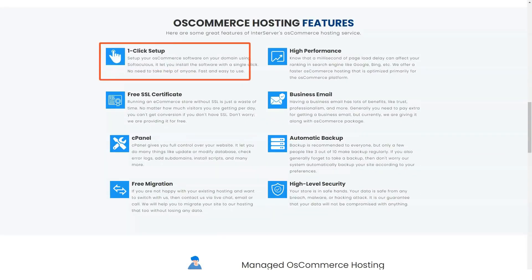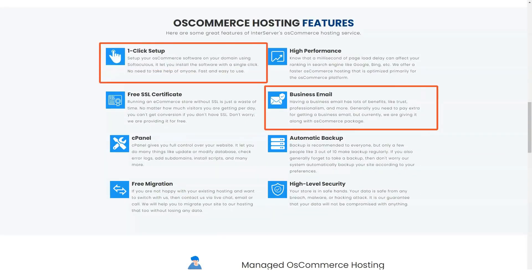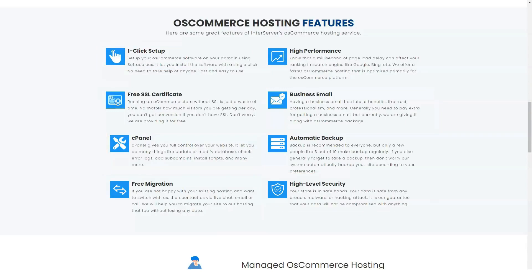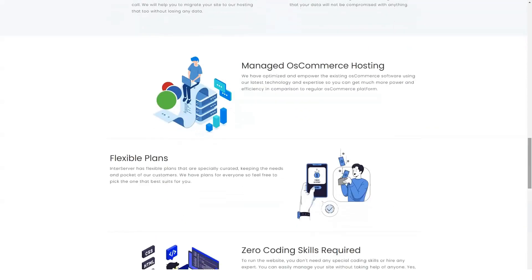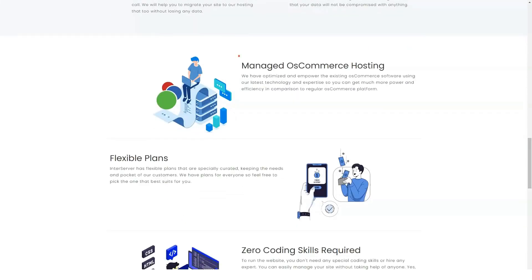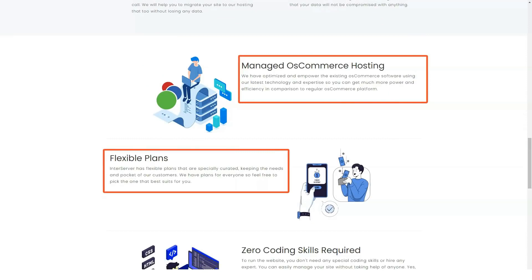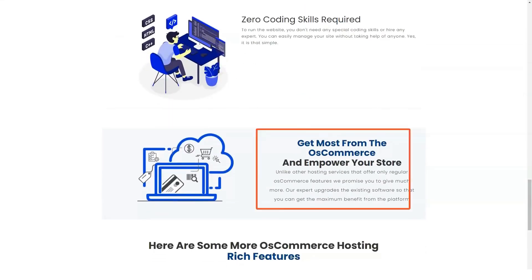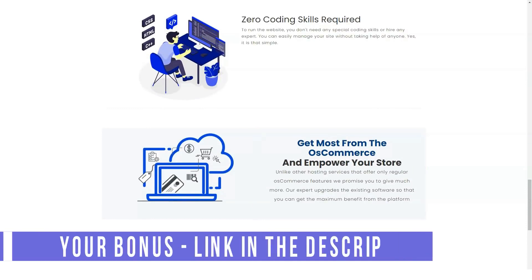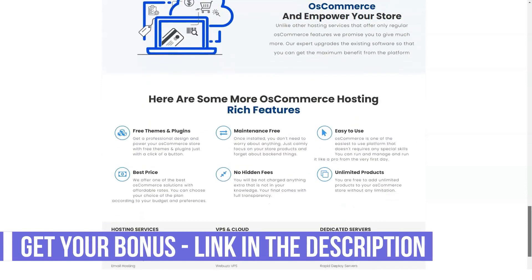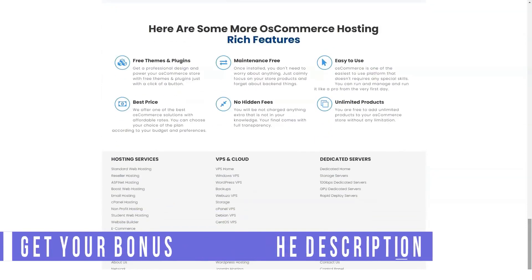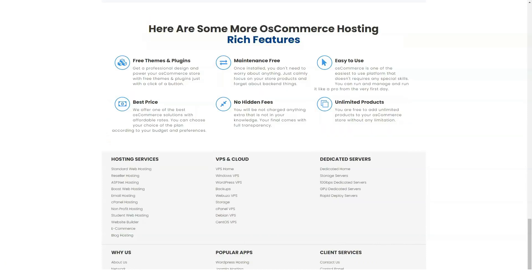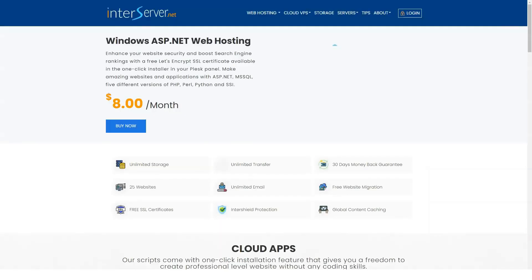The InterServer client area is modern and easy to navigate. From there, you can get an overview of your domain servers, hosting plans, and more. InterServer uses cPanel for its dashboard interface, which is popular with many hosting services, and you can enter there through the client area. The first thing you will notice is that the cPanel home page is jam-packed. At first it may even seem overwhelming.